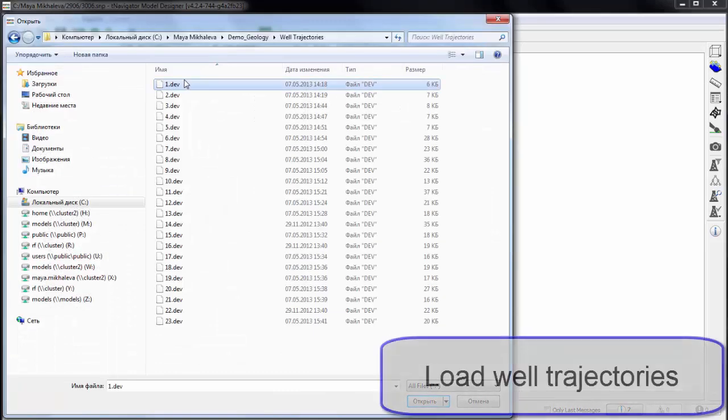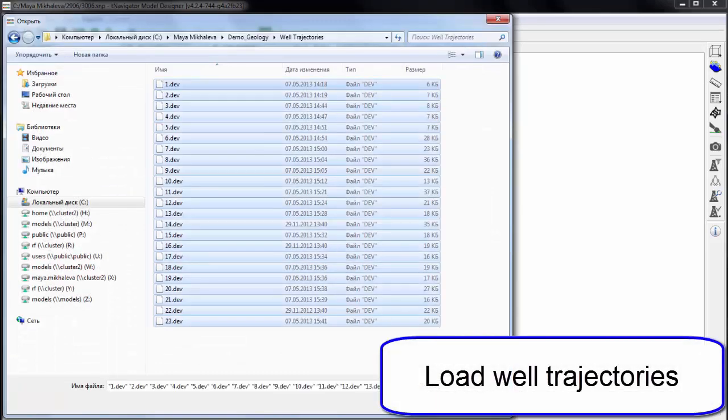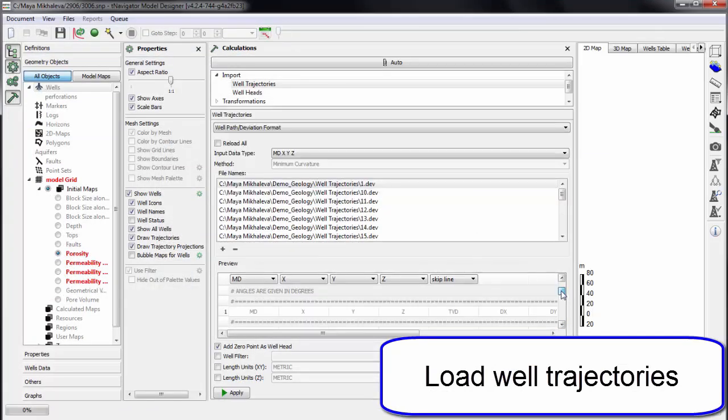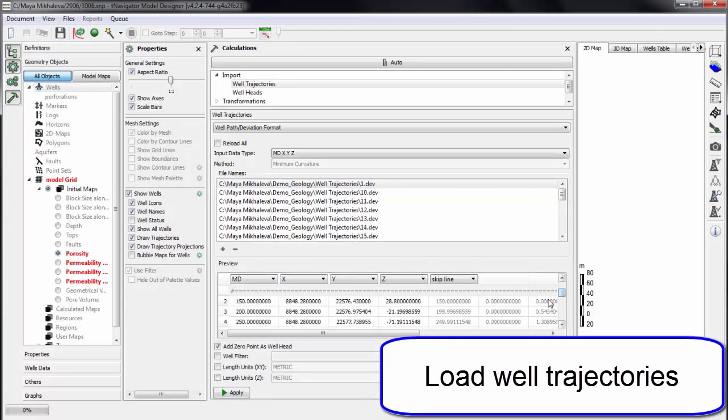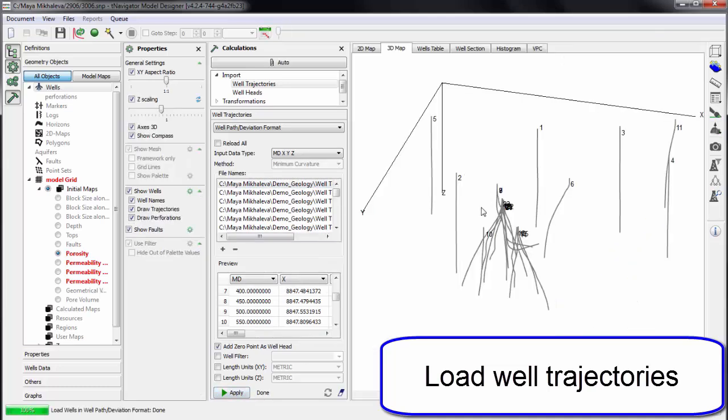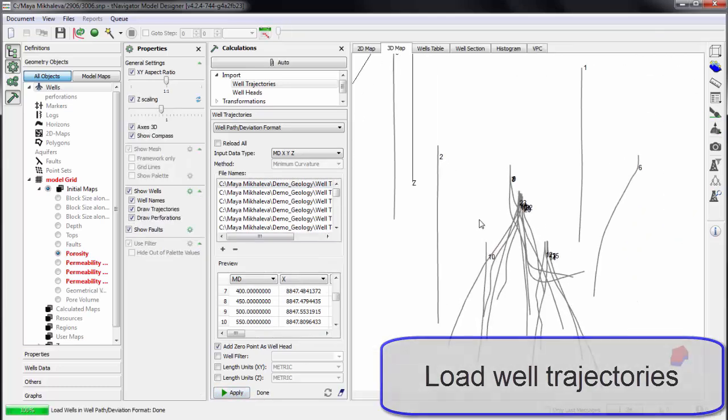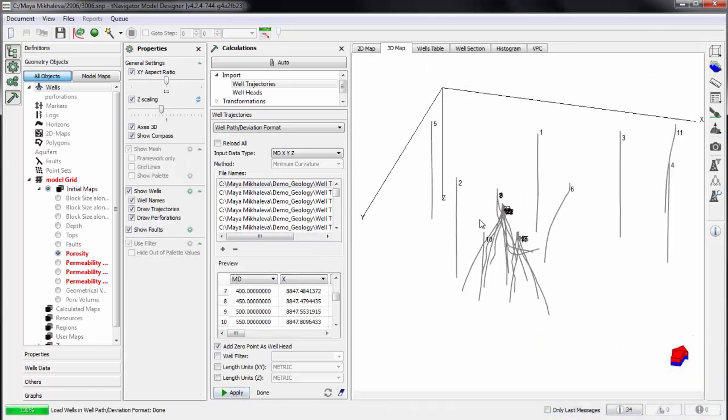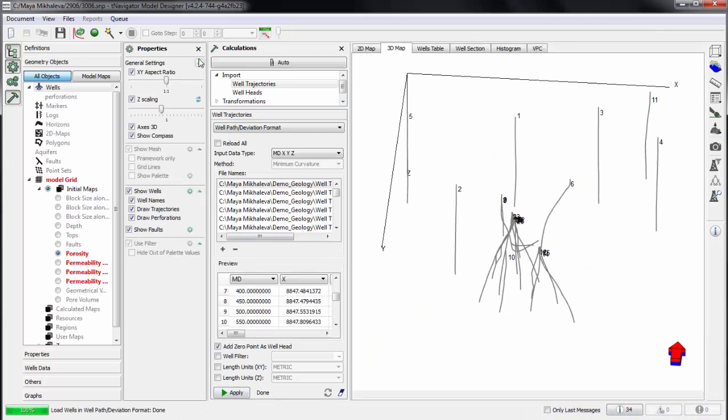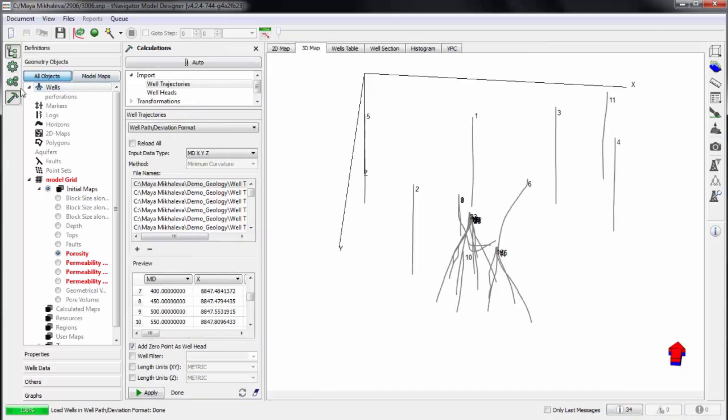After that we come to well trajectory loading. All standard formats of well trajectories are supported. Use the preview panel to see the columns in the file. The wells have been loaded and visualized immediately on 2D and 3D view.